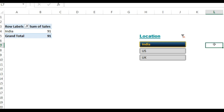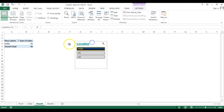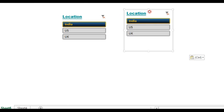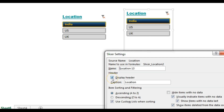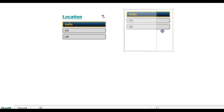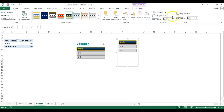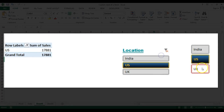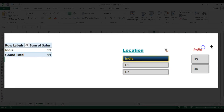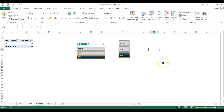You can also remove the header — copy the slicer, paste it, then go to Slicer Settings and uncheck 'Display Header'. The header label disappears. You can also go to the Options tab and adjust the height and width of the buttons so the slicer looks like a set of buttons. I hope you enjoyed this video — thank you so much for watching!